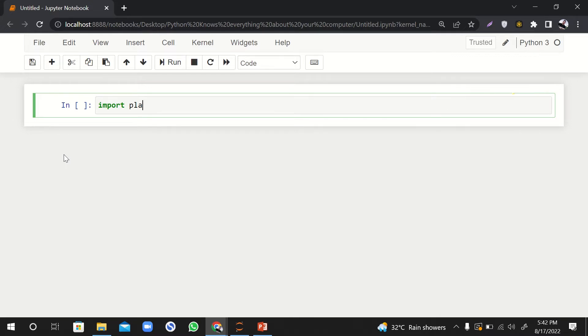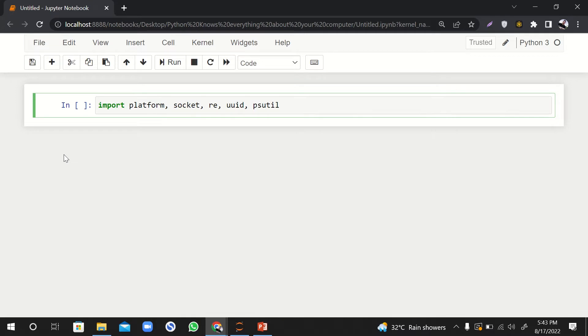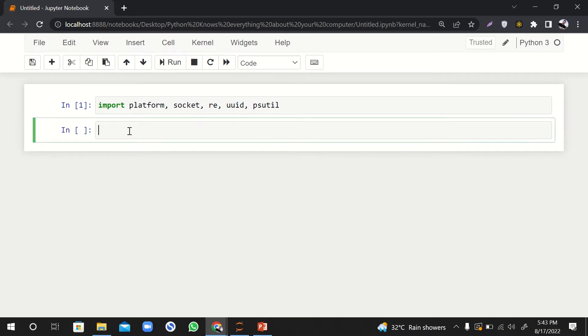For that, we're going to import platform, and then we're going to import socket. We're also going to import regular expression so that we can print out something in specific format. We need psutil library as well. Let's import them. Import is successful.